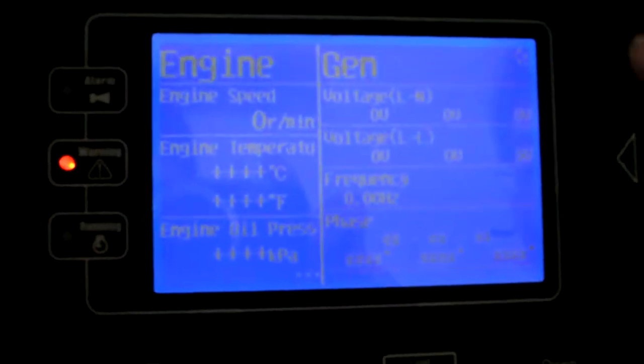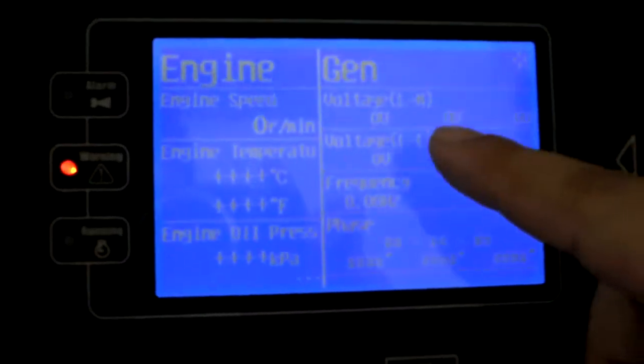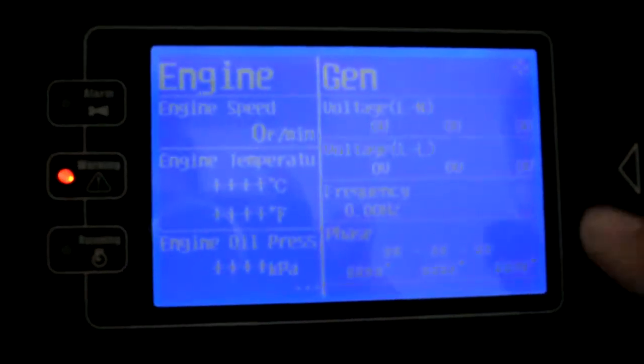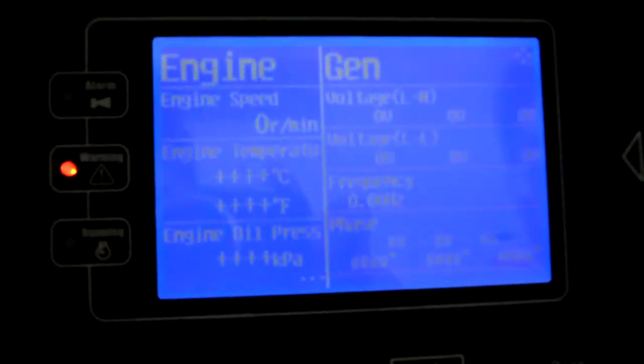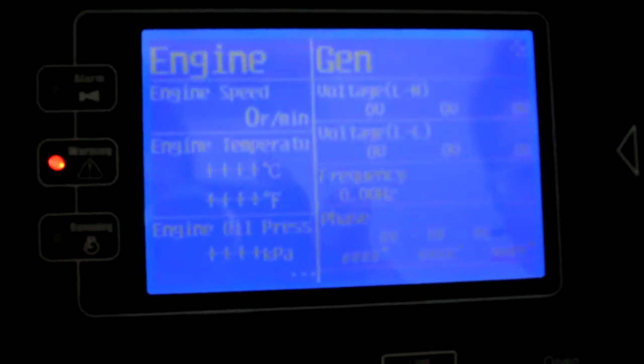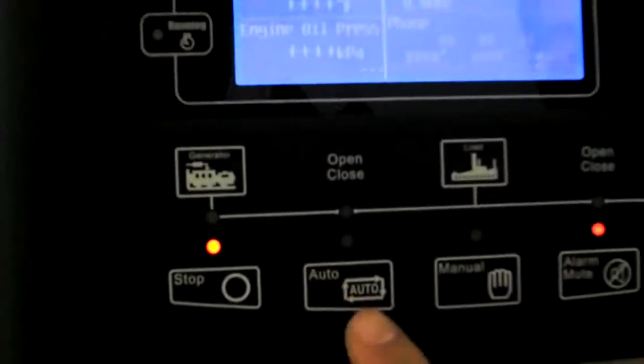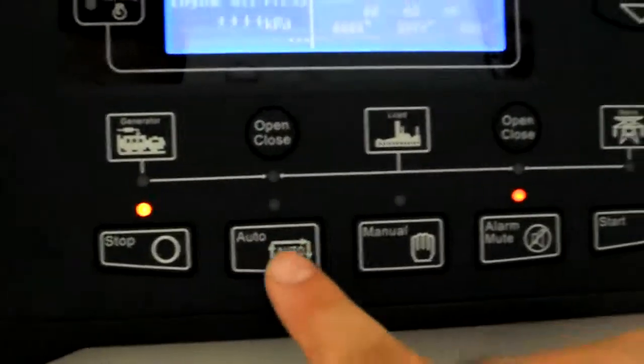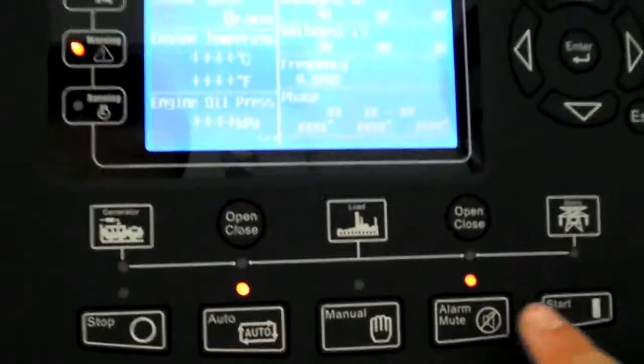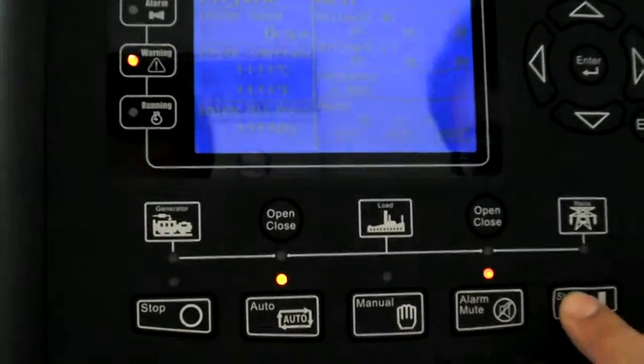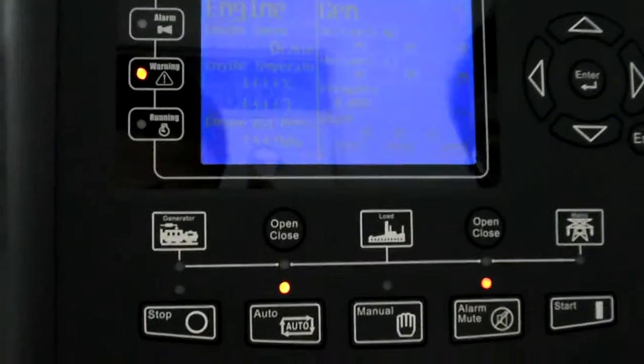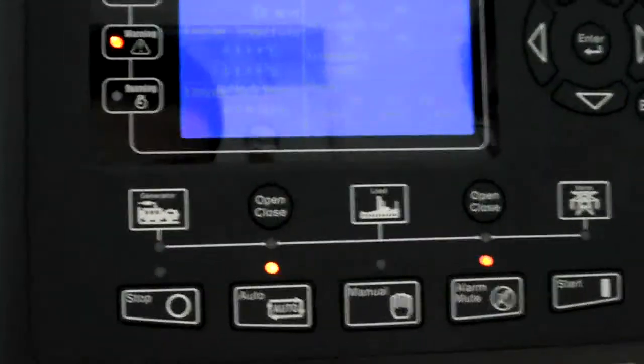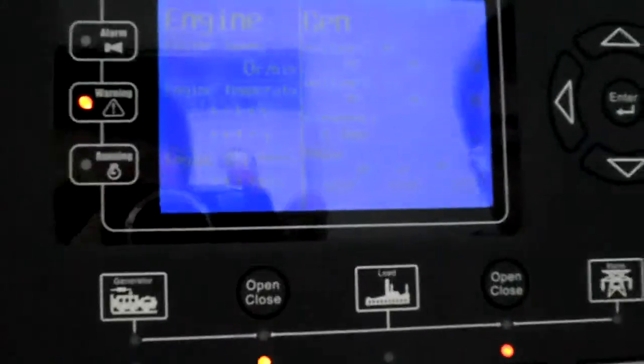You can have operation from one big screen. See, now we've put it into auto start. See, relay is working.